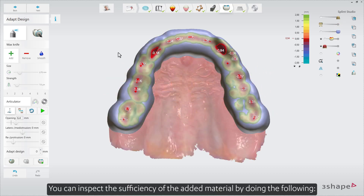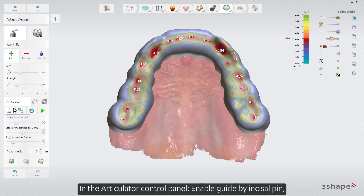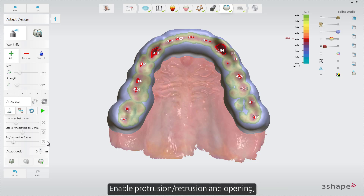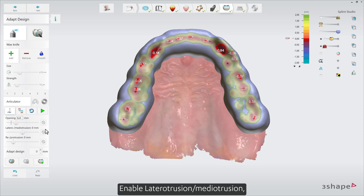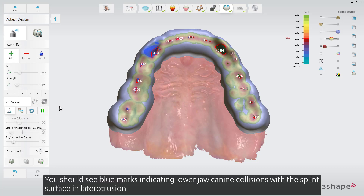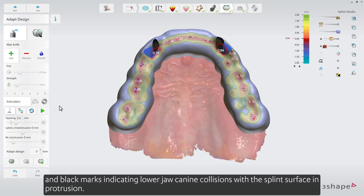You can inspect the sufficiency of the added material by doing the following. In the Articulator control panel, enable guide by incisal pin, enable protrusion, retrusion, and opening, enable lateral protrusion and mediotrusion, and run articulation. You should see blue marks indicating lower jaw canine collisions with the splint surface in lateral protrusion, and black marks indicating lower jaw canine collisions with the splint surface in protrusion.